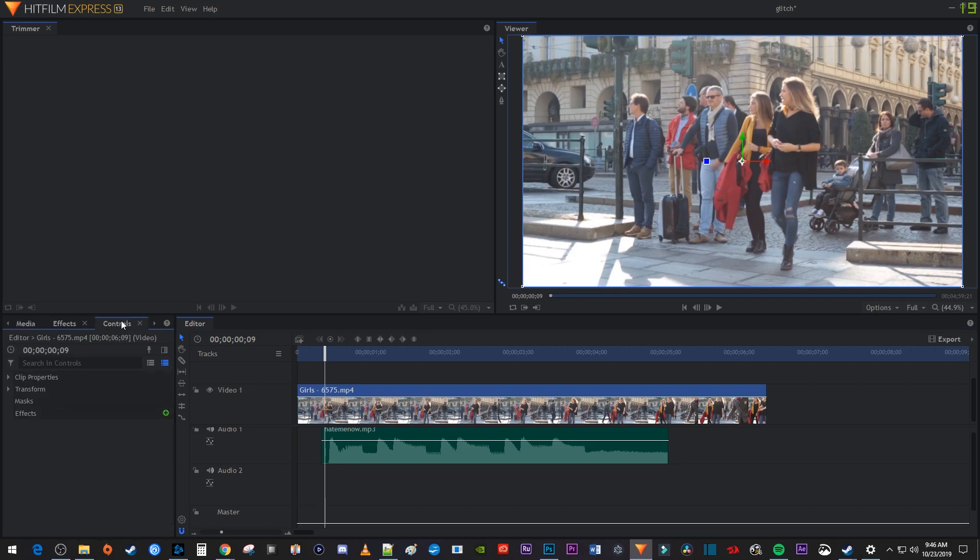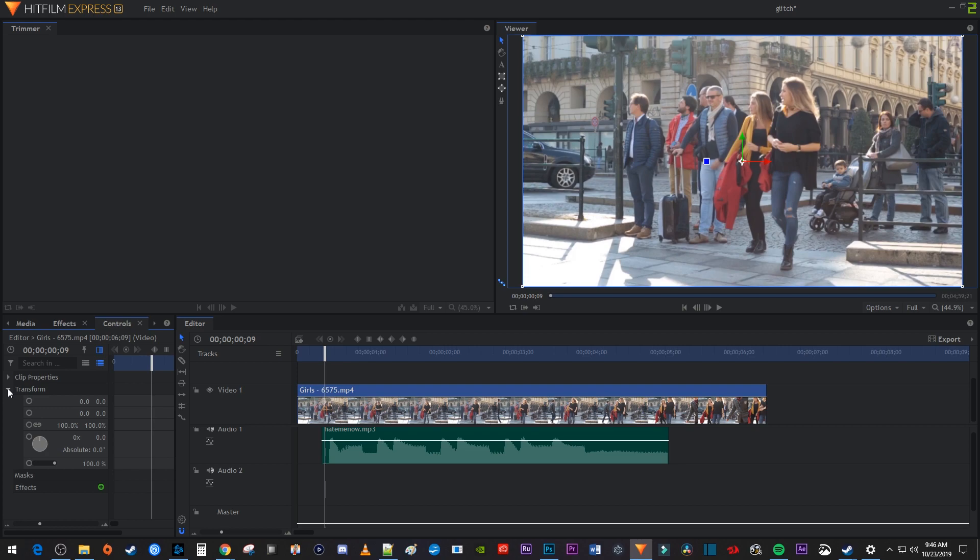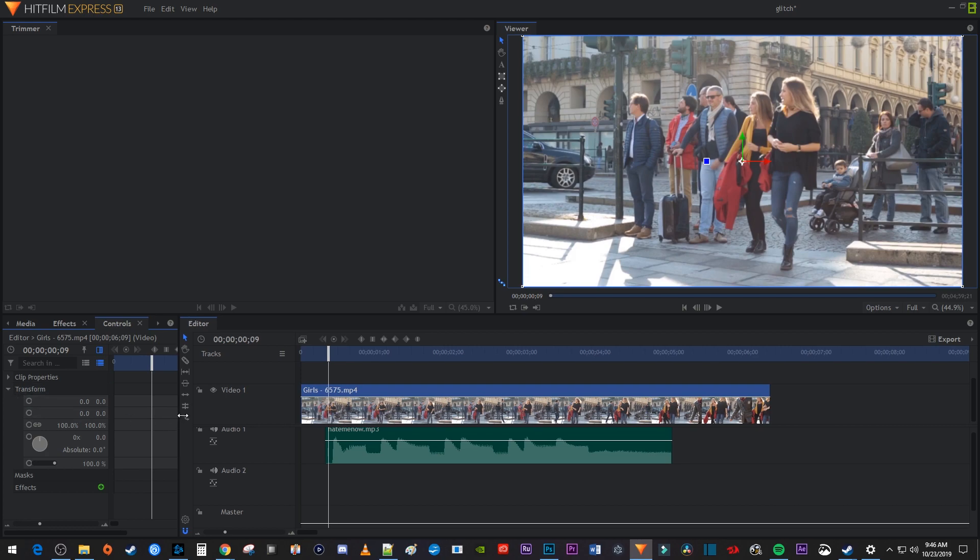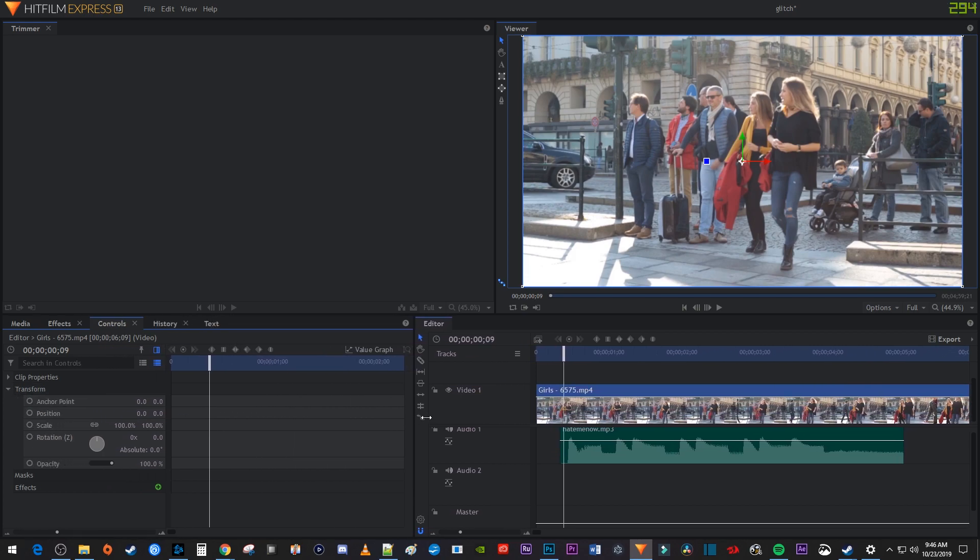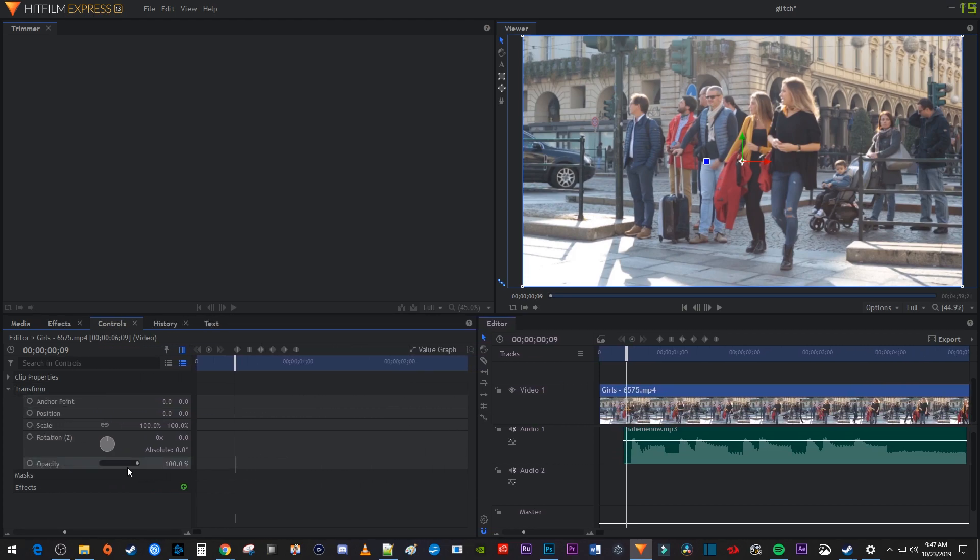Now, before we start adding our effect, make sure you click this Display Timeline button so you can see the keyframes as you animate. Then click the arrow next to Transform to open up its settings and drag this panel out a bit so that we can see all the transform settings. You'll also want to make sure you're zoomed in enough so that you'll be able to see your keyframes properly.